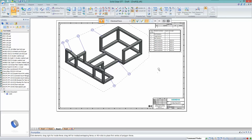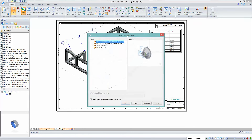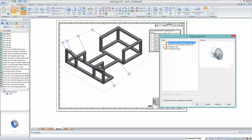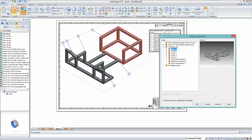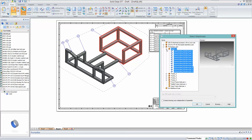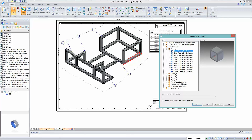One area where this really helps is with frames. In ST6, to create drawing views of individual frame members you had to save the frame out as a separate part file. Now in ST7, when you run the Drawing View Wizard on a frame assembly, it has separated out each of these parts and allows you to go ahead and create a drawing view of individual frame members — the preview shows the cross-section and highlights the relevant elements on the drawing view.